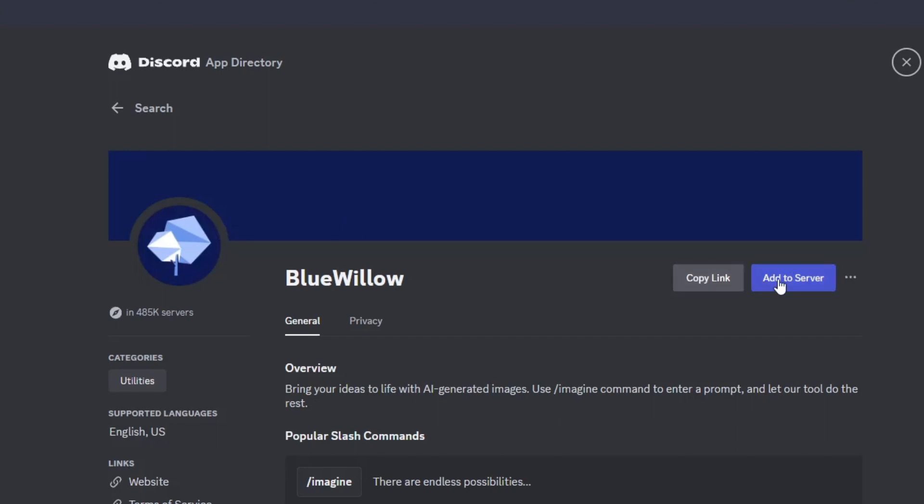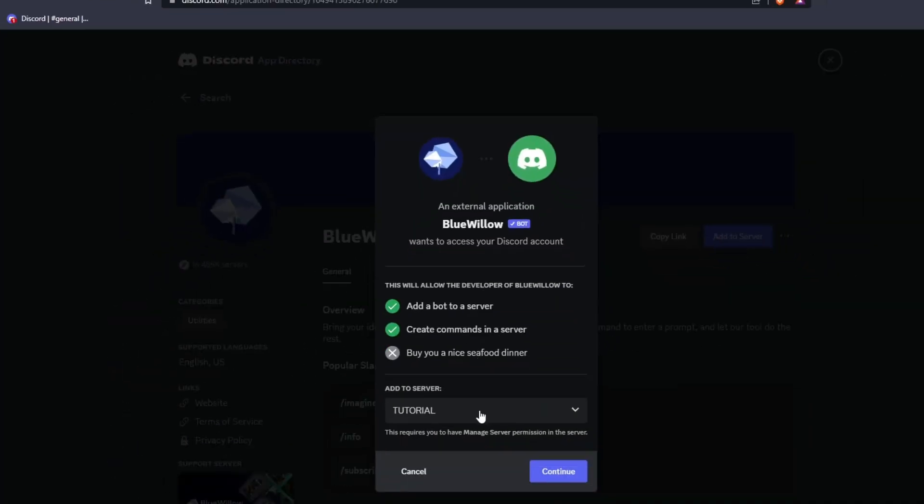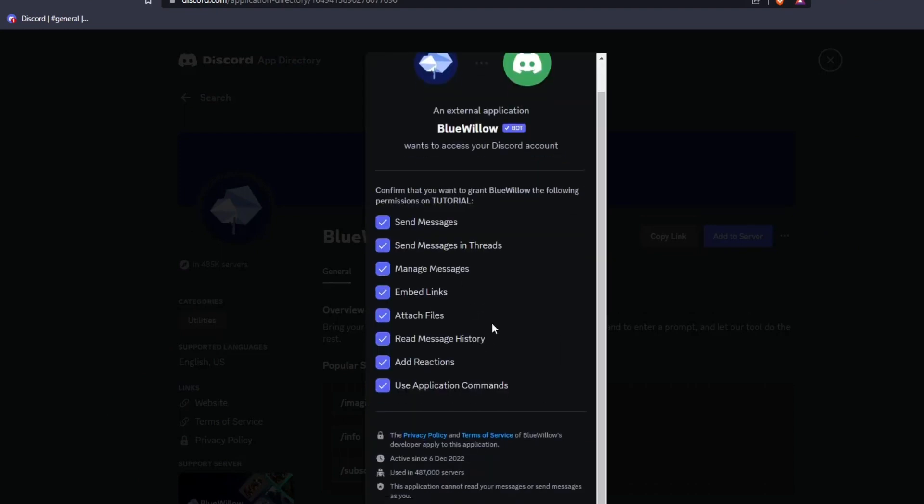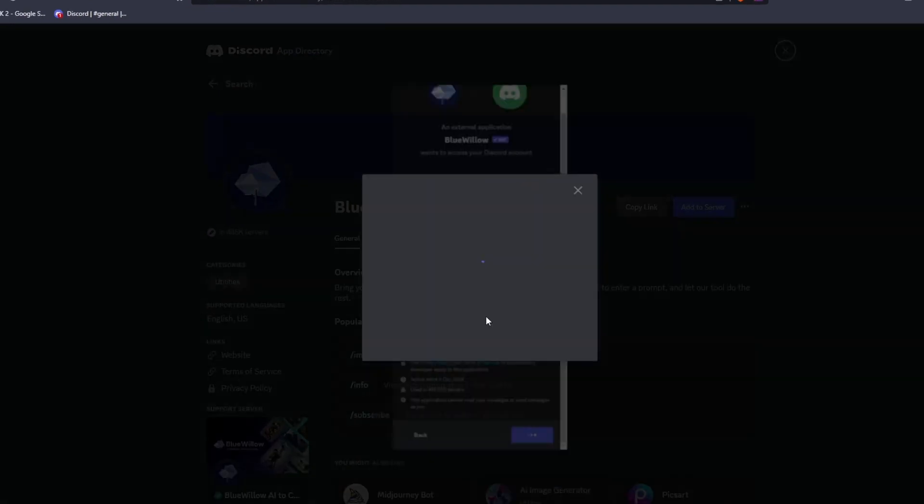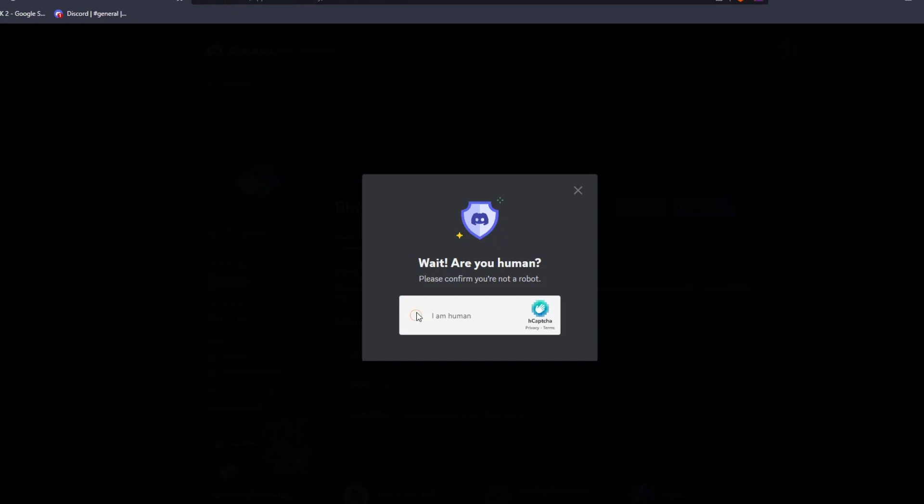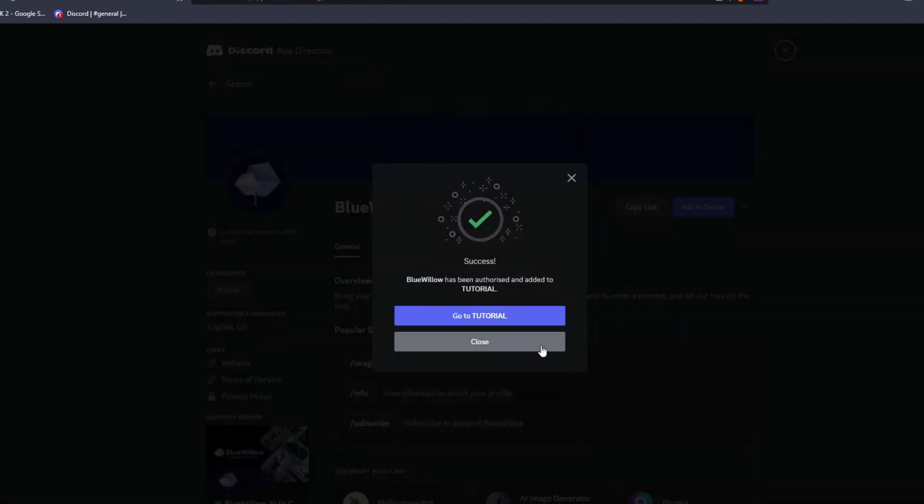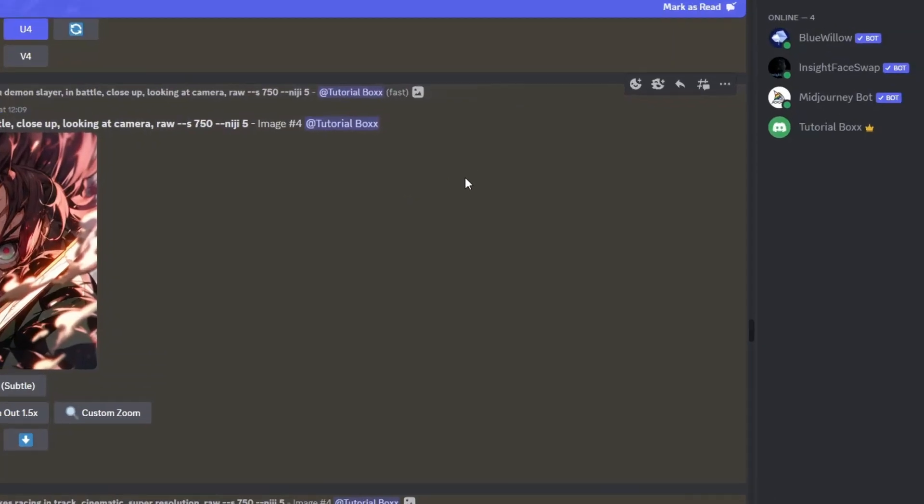Make sure to tick all the boxes that Bluewillow needs to be authorized to work properly in your discord server. Then feel free to click on the tutorial to see how you can use and maximize the Bluewillow AI art generator on your private discord server.